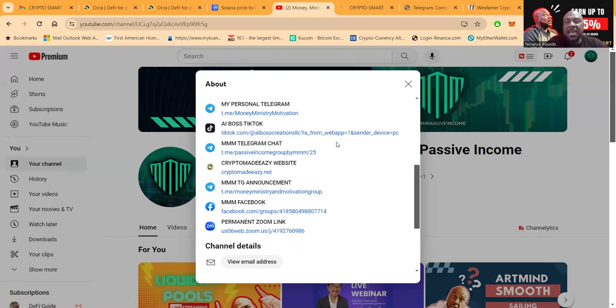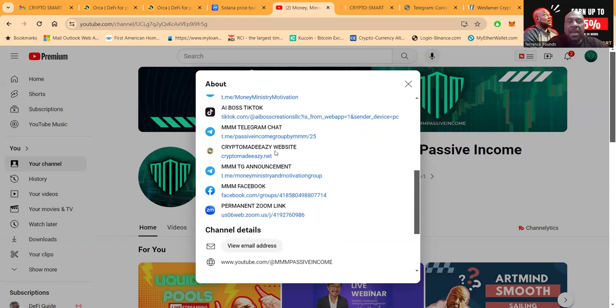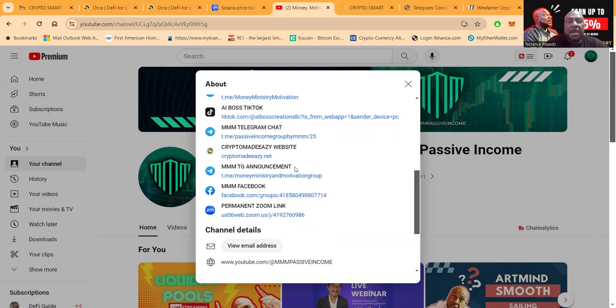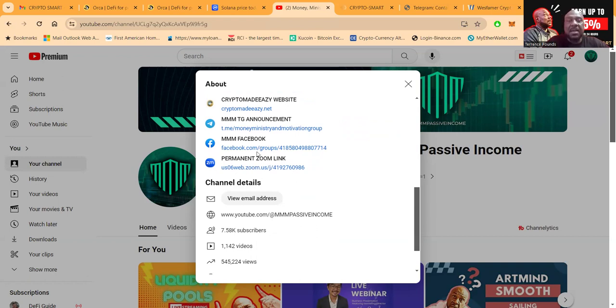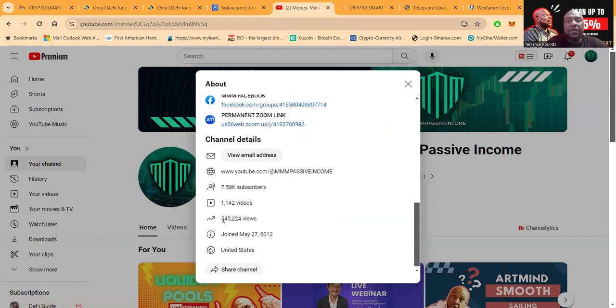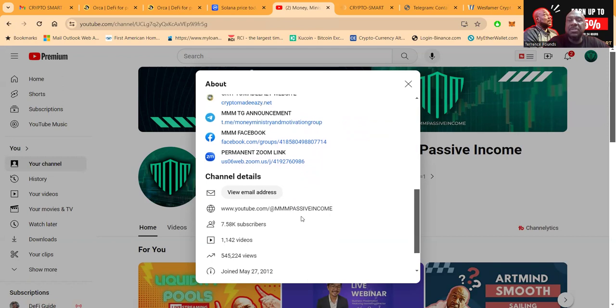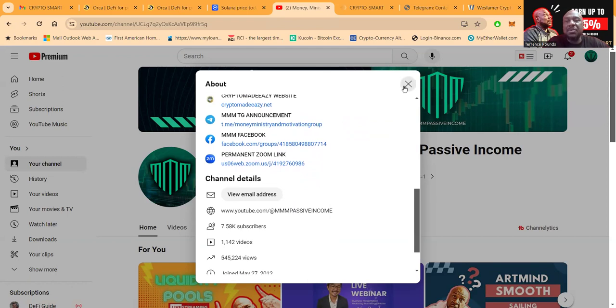When you click on these links it's going to bring up my direct link to my Telegram, my TikTok, my Telegram chat with 5,000 members, my website CryptoMadeEasyWithTheZ.net, also my Telegram announcement channel, and then folks I also have an 8,000 member Facebook group, and then I have live Zooms every Tuesday and Thursday at 7pm Eastern Standard Time.